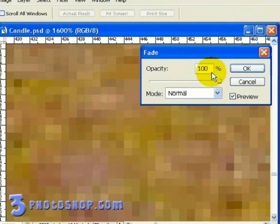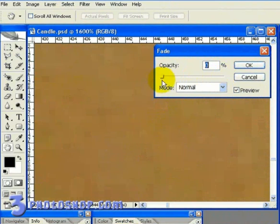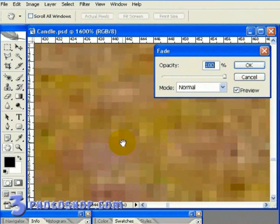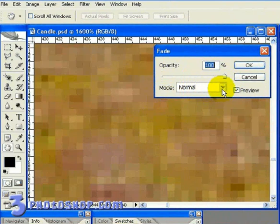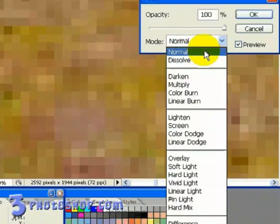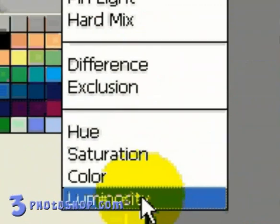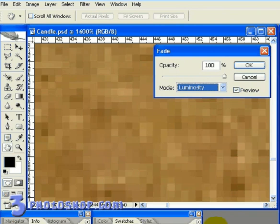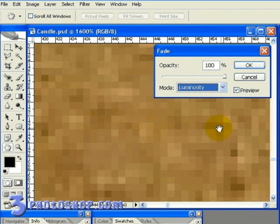We're going to leave that at 100% as what we're really interested in here is the blending mode. If we simply change the mode from Normal to Luminosity, we're going to be maintaining the lightness values in the same way as Lab mode did, but throwing away all the extra color and saturation information we picked up whilst applying the Unsharp Mask.